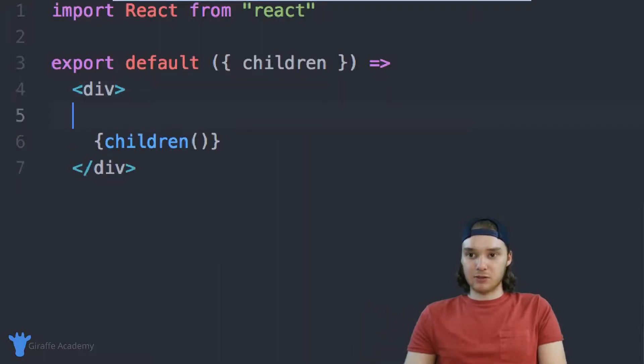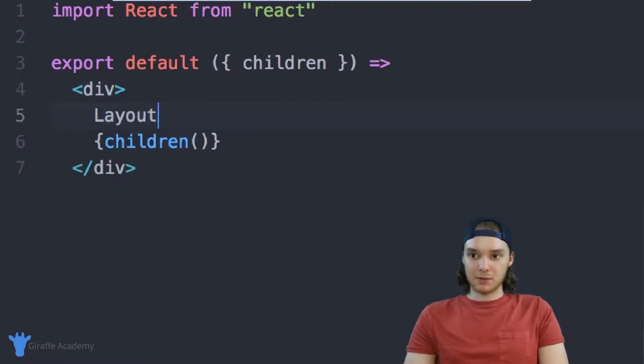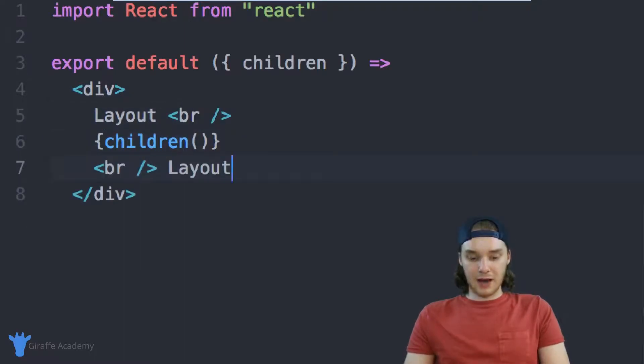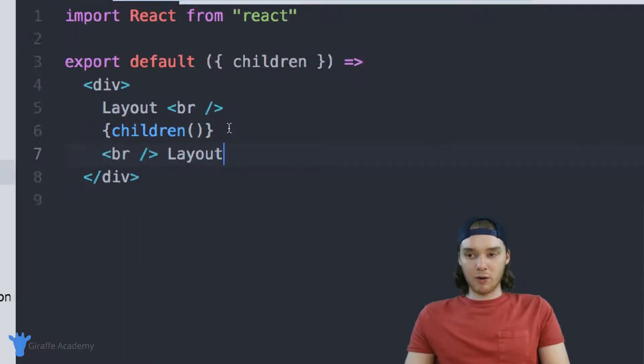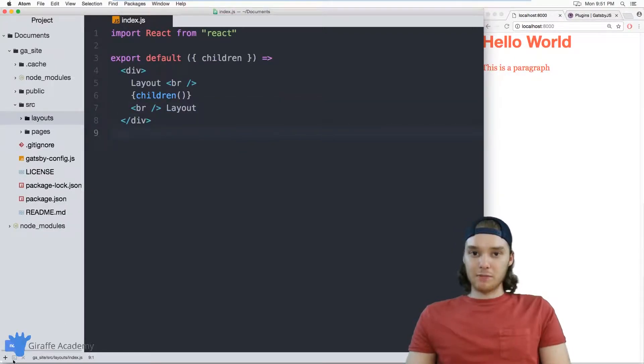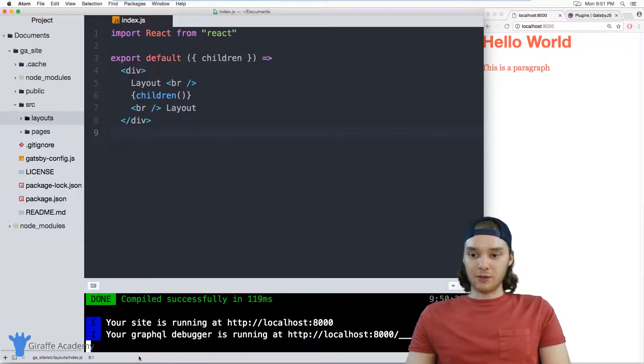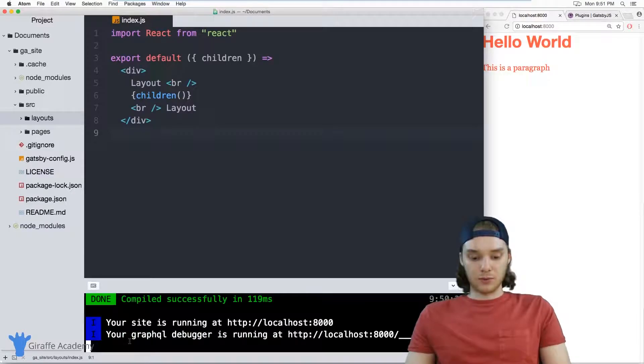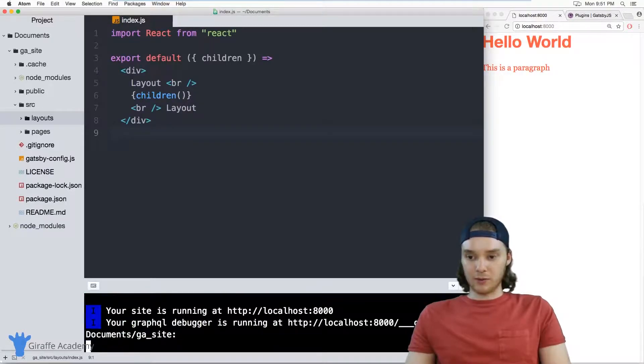So just to demonstrate this, I will type out some text. So we're going to say layout, and we'll say layout. And when I go over to my website, and actually before we do that, whenever you make a new layout, you need to restart your development server. So I'm going to restart my Gatsby server, just like that.